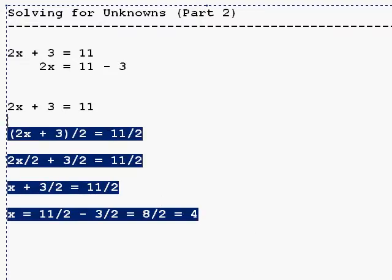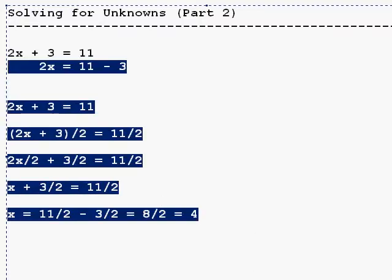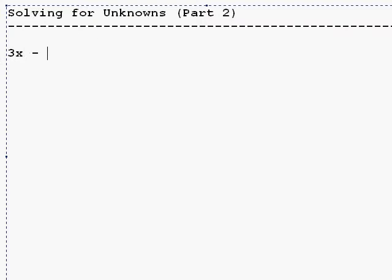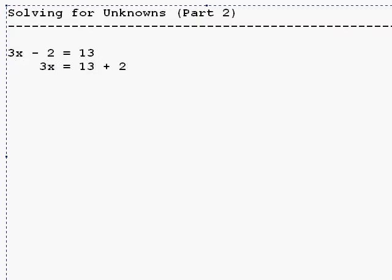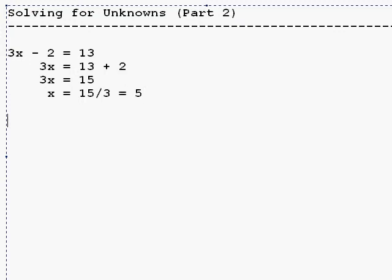So let's look at a couple more examples. We'll say 3x minus 2 is 13. We'll do it both ways. To get rid of the minus two, we can add two to both sides. So we have 3x and then we added two to both sides. That's 15. Divide both sides by three. And we got five. And we go in to check it by putting 5 into place of x. And we get 15 minus two. And that's 13, which is what we started with.